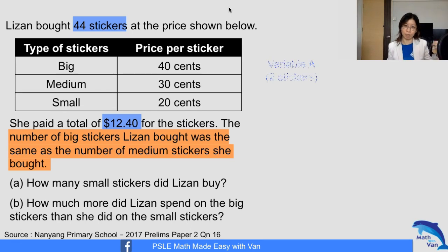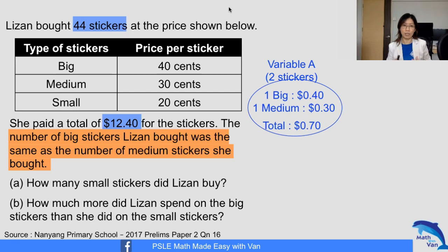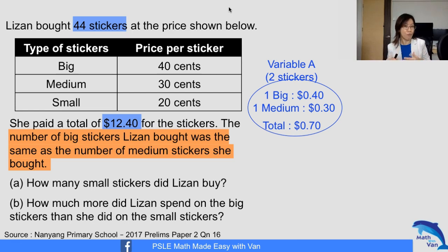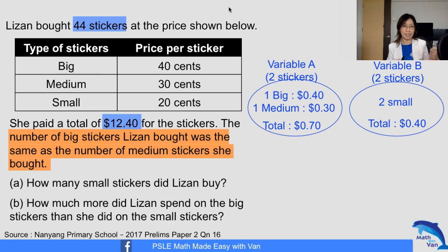Variable A will consist of two stickers. Since there are equal numbers of big and medium stickers, if I have one big I would have one medium — I can group them as one set. So instead of calling it two stickers, I call it Variable A, and Variable A consists of two stickers. Then I have a matching quantity for Variable B: two small stickers. So the price for Variable A is 40 cents plus 30 cents = 70 cents, and for Variable B it's 20 cents times 2 = 40 cents.